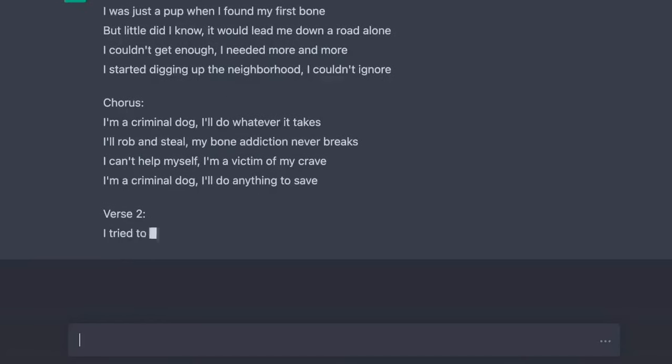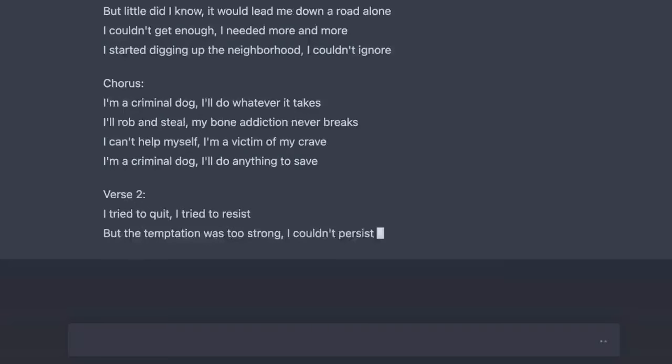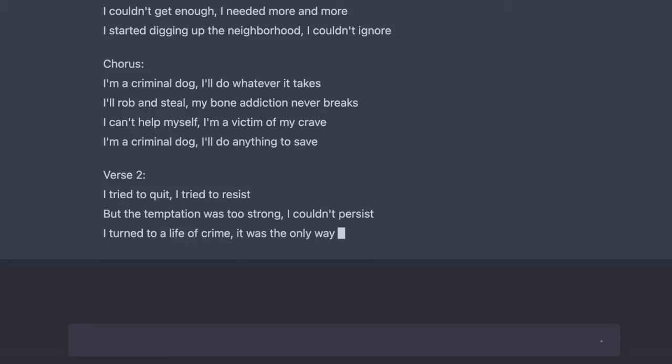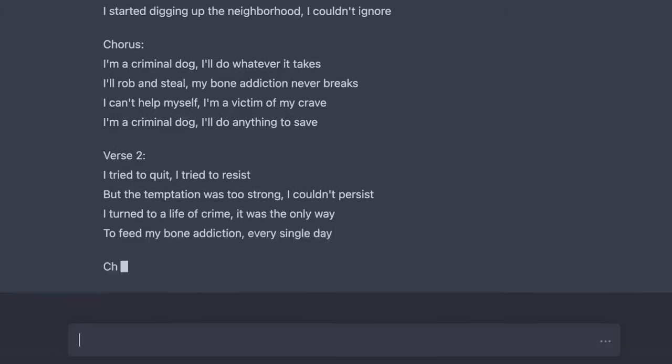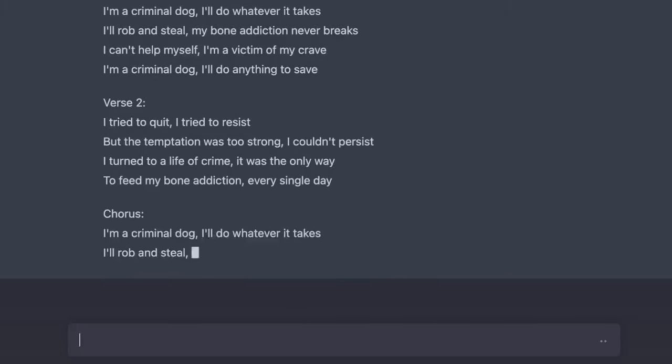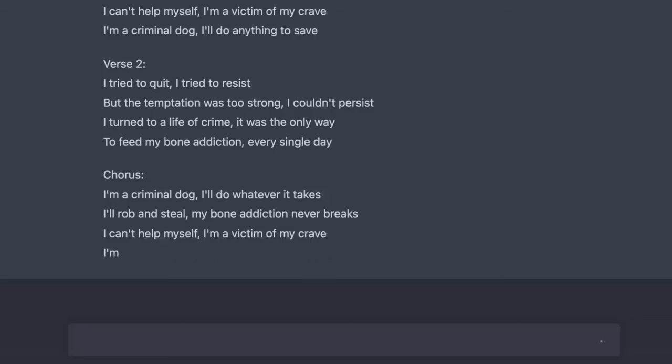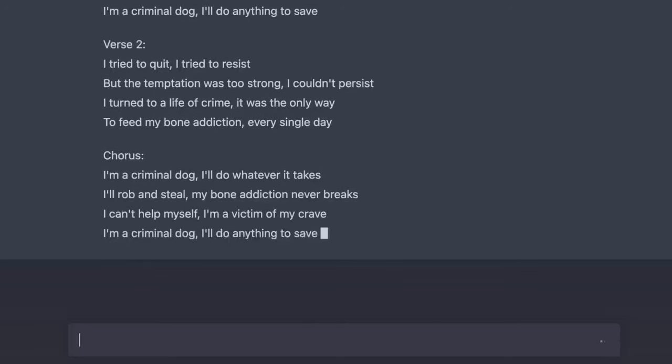I tried to quit, I tried to resist. But the temptation was too strong, I couldn't persist. I turned to a life of crime, it was the only way. To feed my bone addiction, every single day. I'm a criminal dog, I'll do whatever it takes. I'll rob and steal, my bone addiction never breaks. I can't help myself, I'm a victim of my crave. I'm a criminal dog, I'll do anything to save.